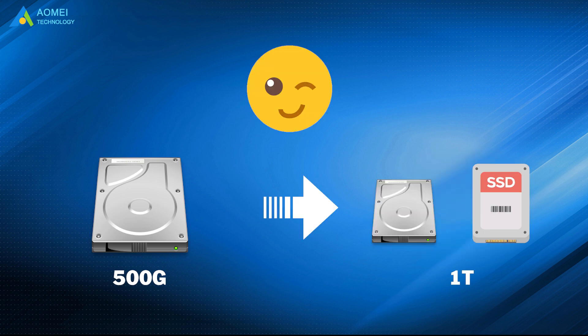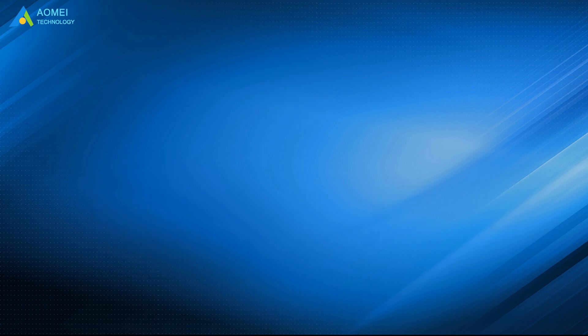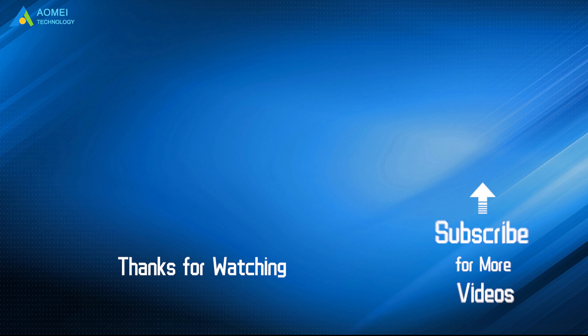That is all about how to clone a hard drive to a larger drive. Hope you can get what you need after watching this video. Want to know more about AOMEI? Looking for more tech knowledge? Just subscribe us and leave comments. We are here to help you with any questions.